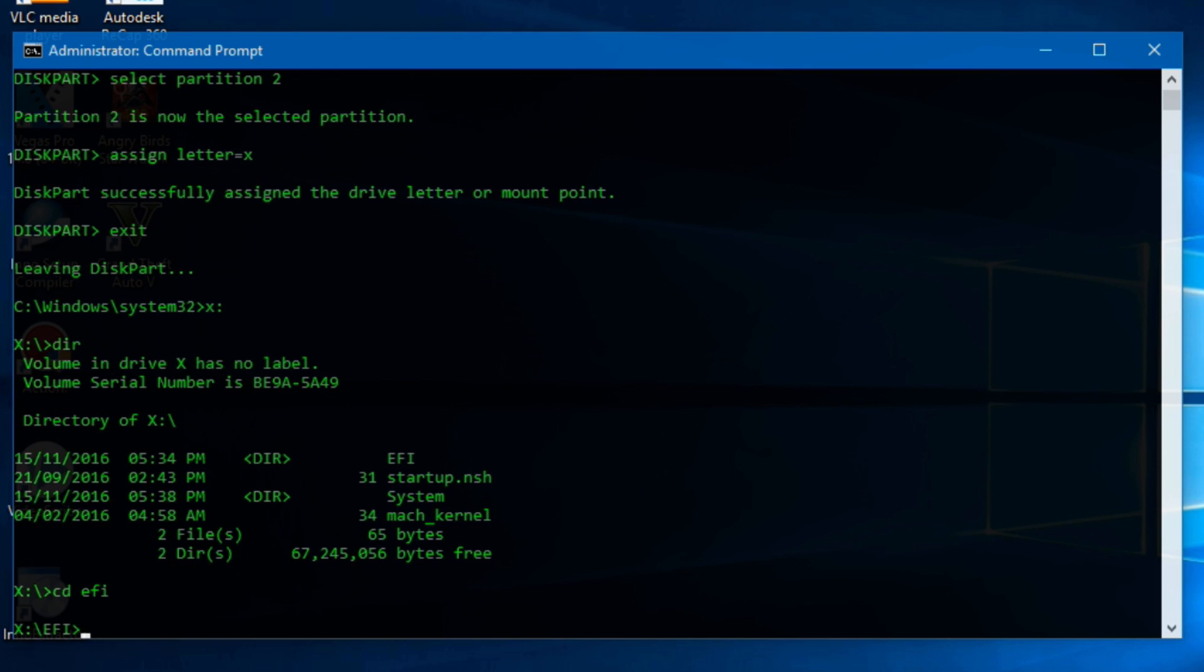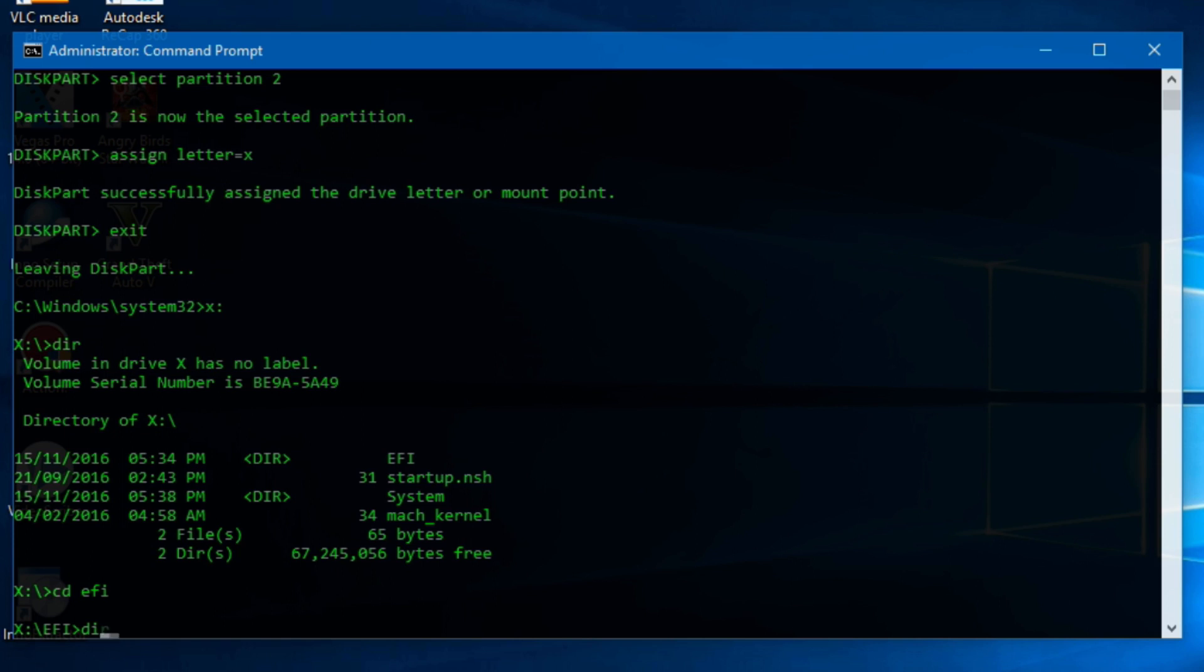Now again type DIR to see the contents of EFI folder. Now here you will see a folder named of your Linux that you have installed, like Ubuntu, Debian, Fedora, etc.